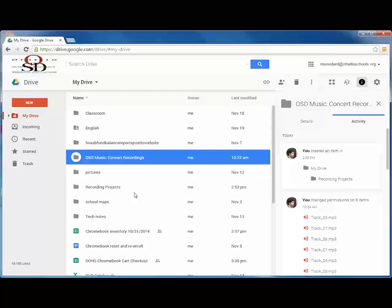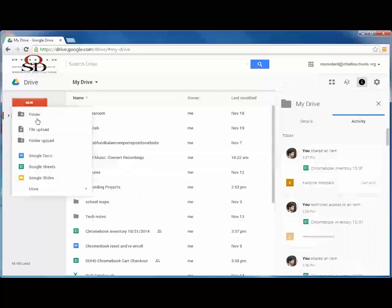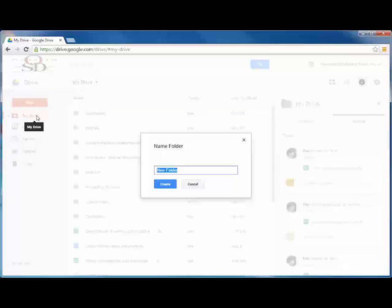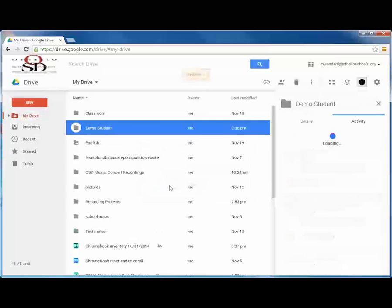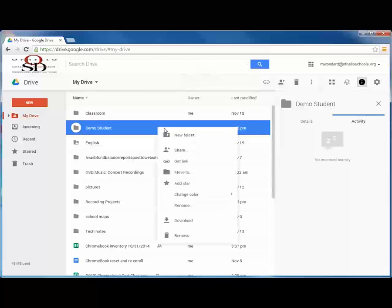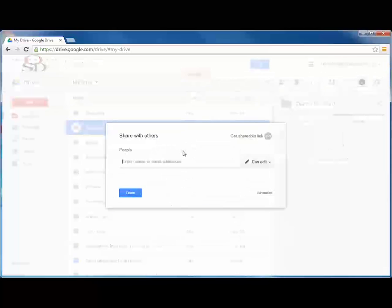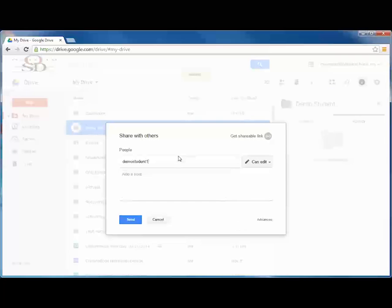Here's a practical example for teachers. Teachers can set up shared folders for students to submit their work, whether it's a Microsoft Office file, Google Doc, or anything else. It is recommended that teachers set up a separate shared folder for each student in a class and only share access to the folder with that student so that students cannot see or alter the work of their classmates.